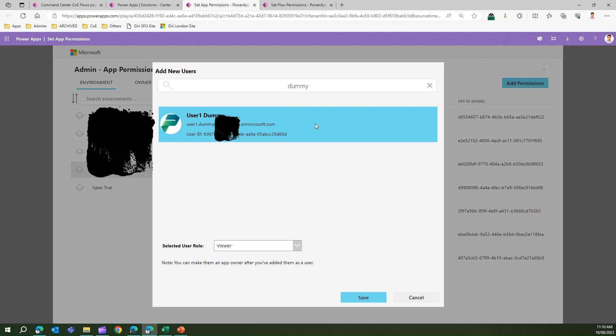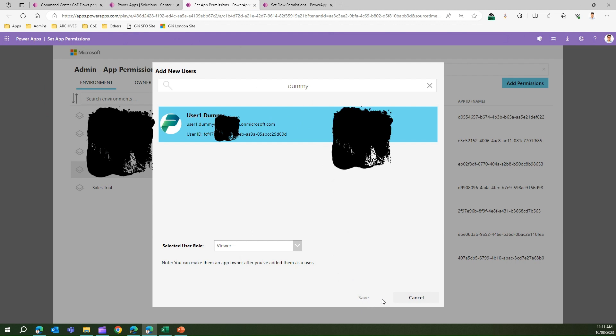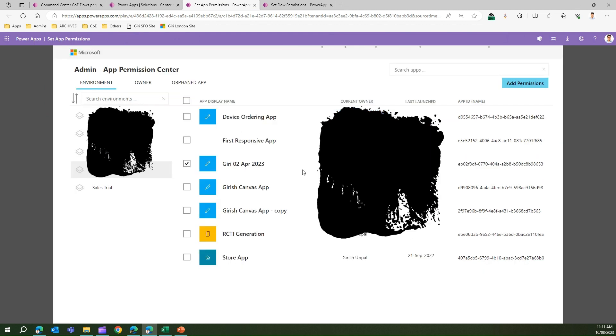I click on that user and I click on save. The moment I do that, a user permission will be granted to that particular user. I'll just cancel that out. Now on the top bar, you'll see Owner and Orphaned App tabs.